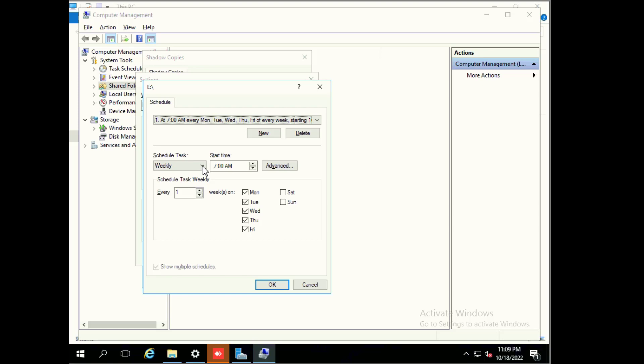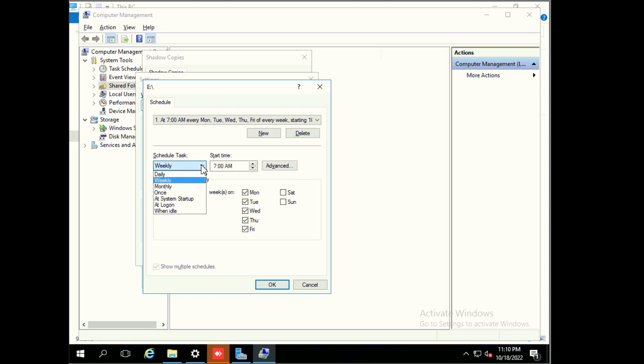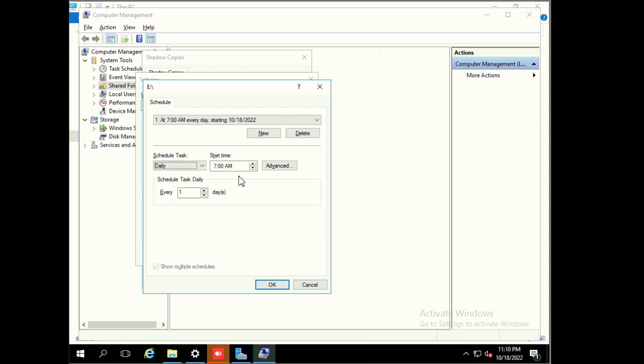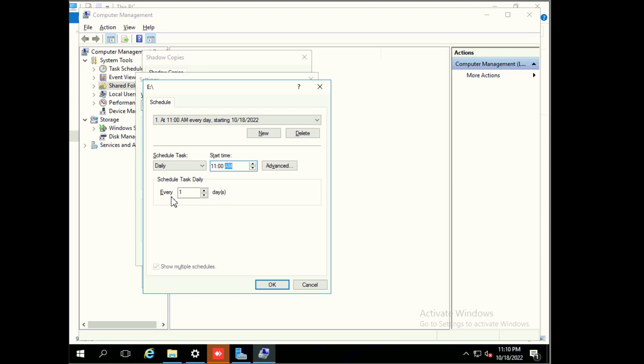Here are scheduled tasks with weekly, monthly, and other options like daily, weekly, monthly, once, or startup login. I will click on daily. After clicking on daily, its start time is seven, but I will change it. We can select like 10 a.m. or 11 a.m. and every one day, then click create. This schedule will be created.